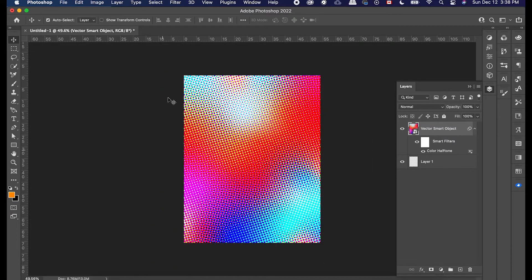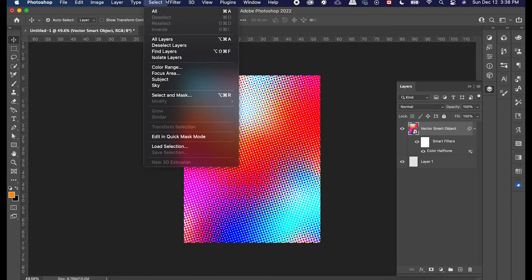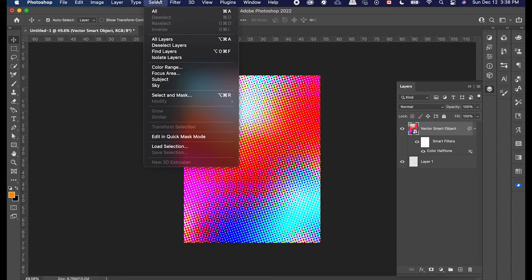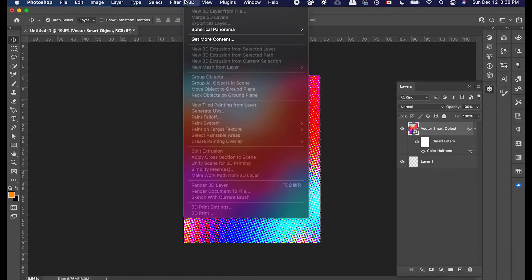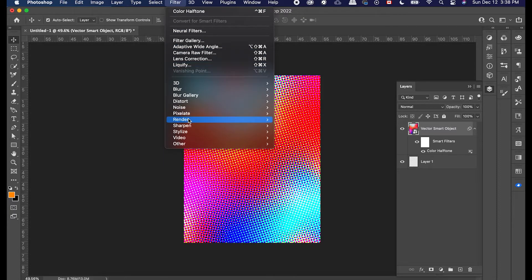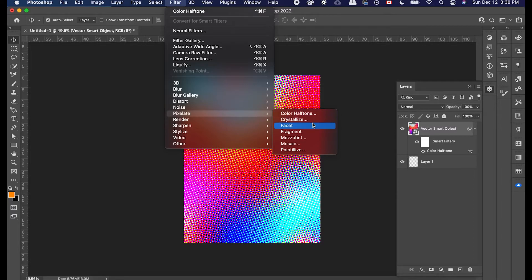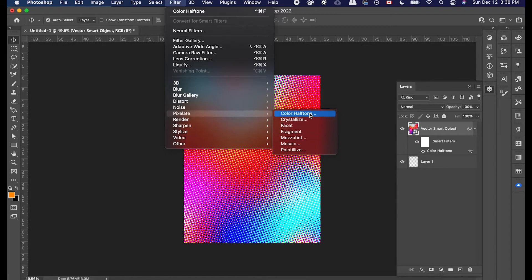There's color halftone, crystallize. There's facet and fragments, but I won't get into that. But yeah, you have the same ones: color halftone, crystallize, mezzotint, and pointillize. And they're all there.